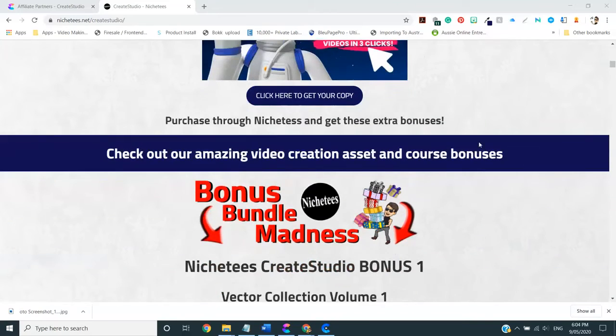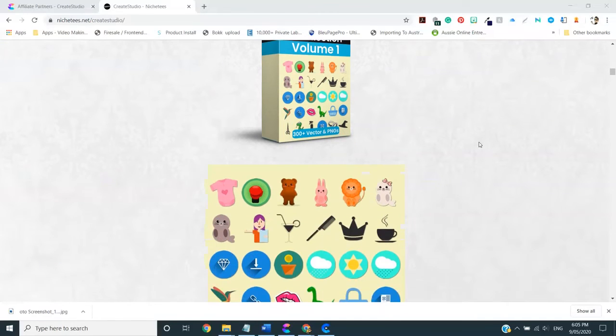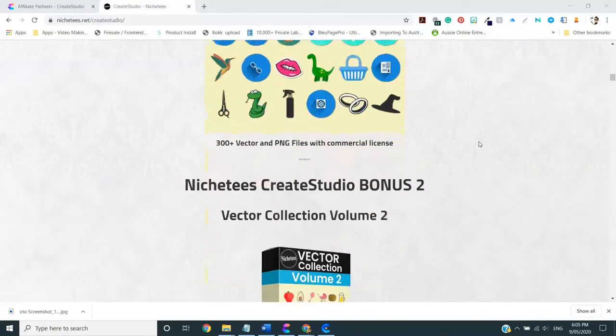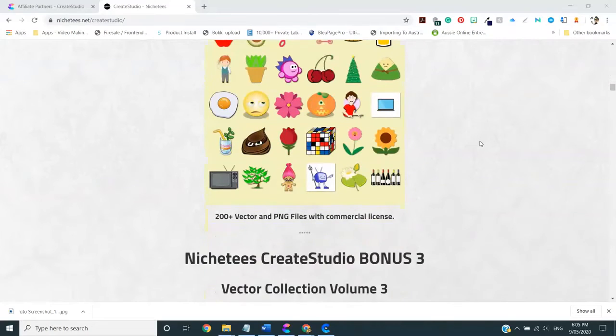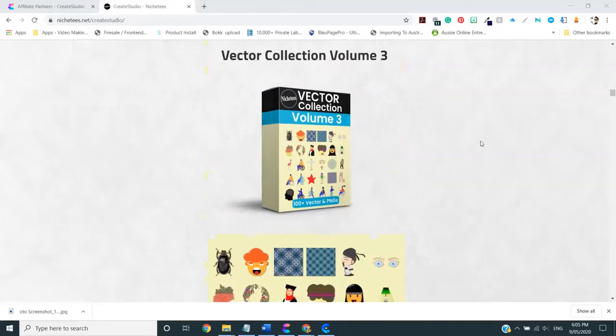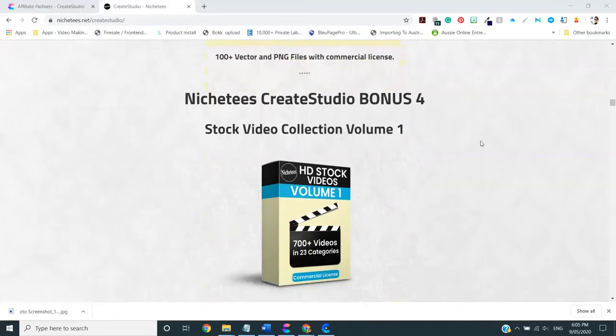So just to have a very quick look, I have three volumes of vector graphics. There's about 600 in total over the three volumes. You can use them in Create Studio, as you saw with the lips before. You can change your colors. You can do things with them, which is all very exciting.